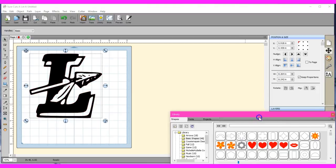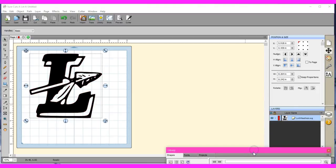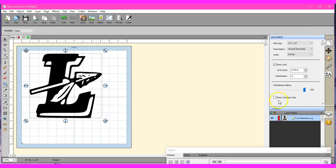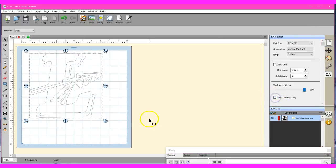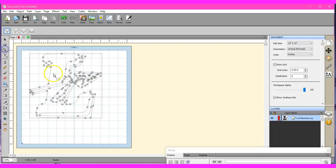One thing you really want to do is you want to come in here and you want to do the show outlines only. It's going to remove all the colors, but you can actually get in there and see all of the aspects of the nodes.